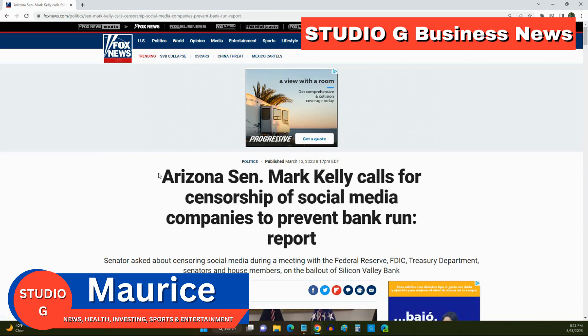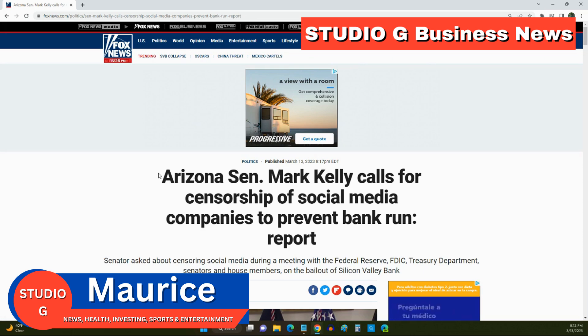As more and more people withdraw their funds, the bank's reserves can become depleted, making it increasingly difficult for the bank to meet the withdrawal demands of its customers.